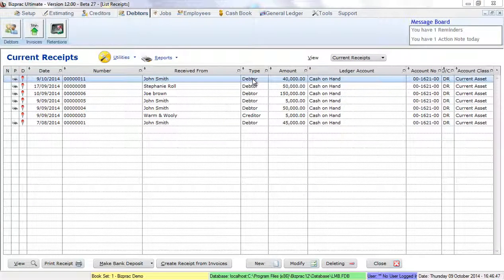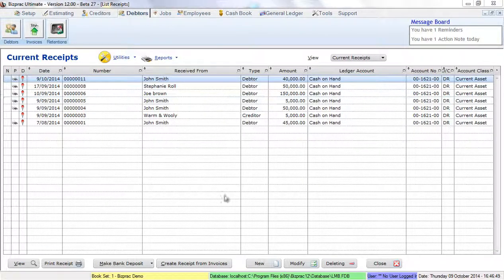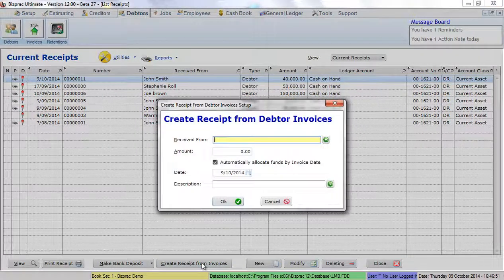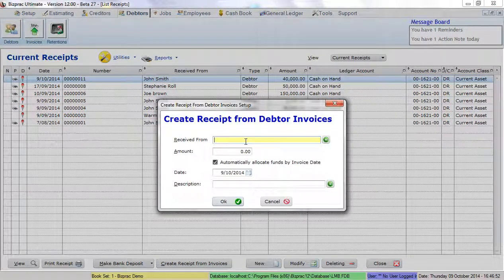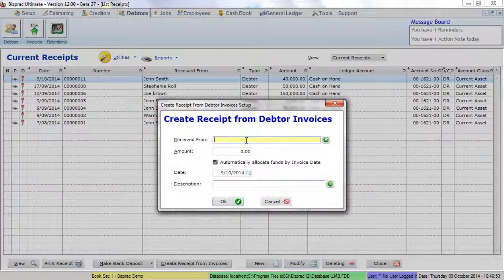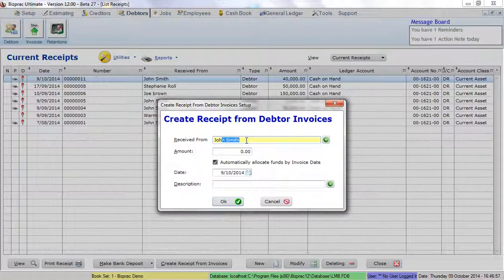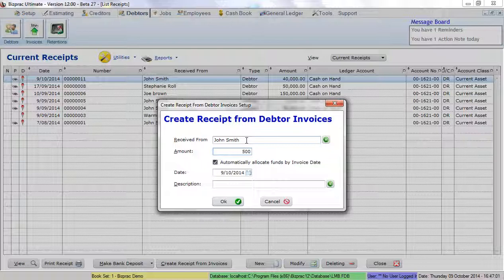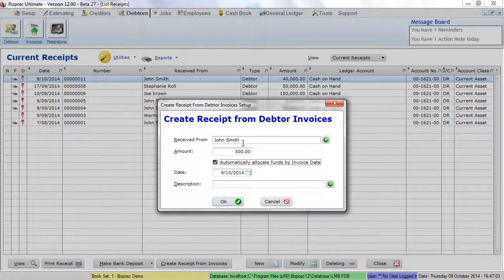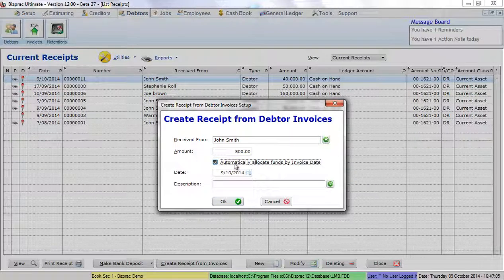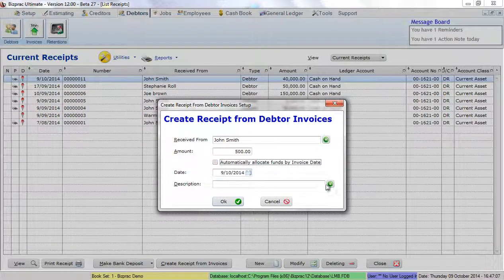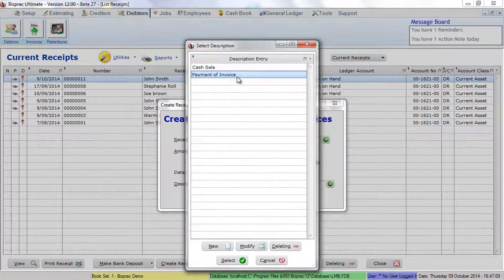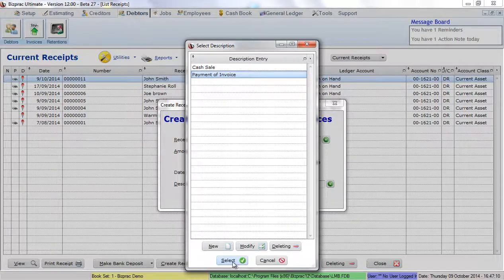I'm going to create another receipt for John Smith. I'll select John. This time I'll put in $500. I won't let BizPrac automatically allocate the funds. My description again is going to be payment of invoice.